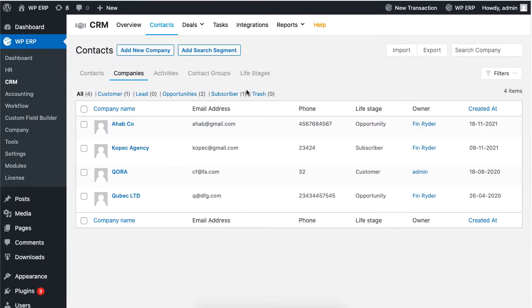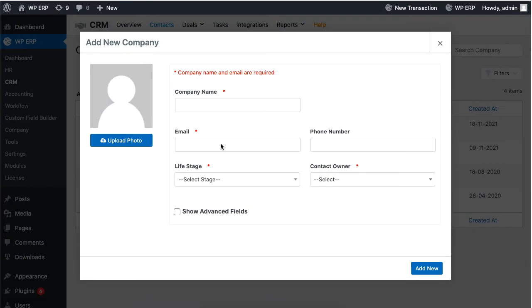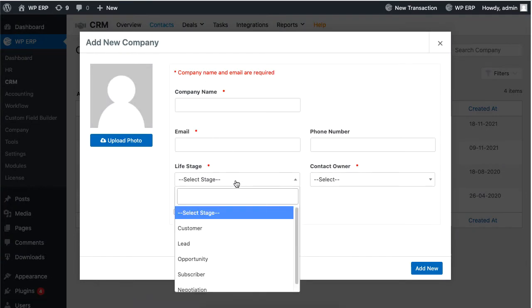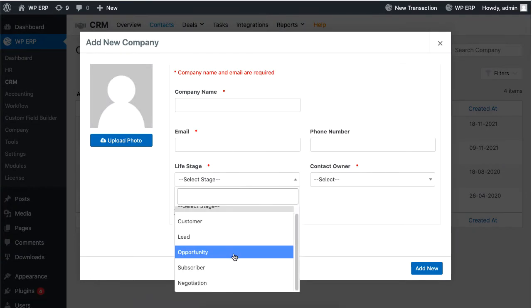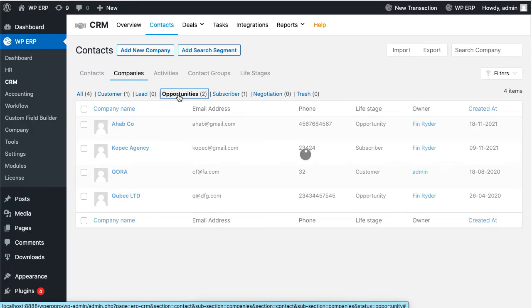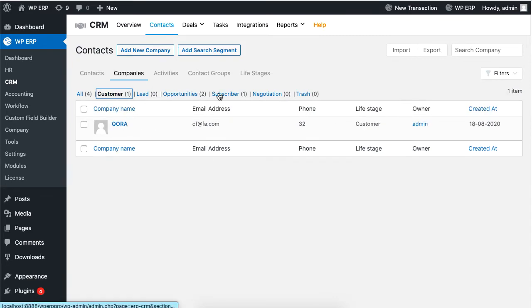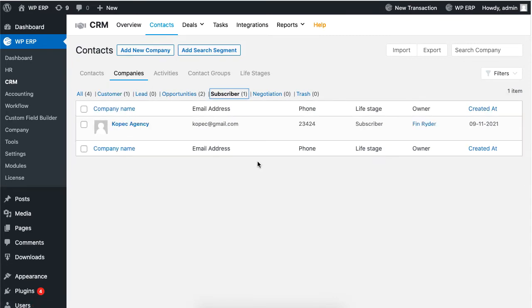Now if you go to the contact form, you'll see that the contact form for a life stage will be updated. You can filter your contacts based on your life stage. Just click on the tabs to filter your relevant contacts.